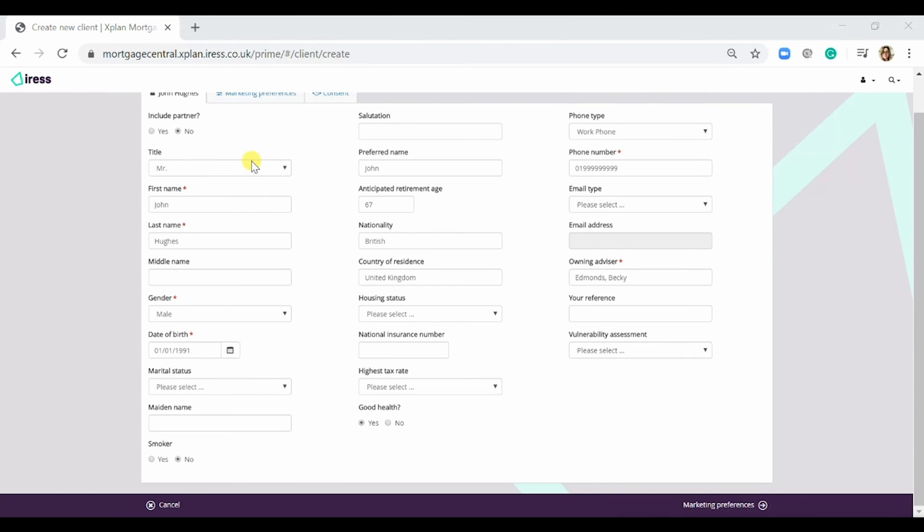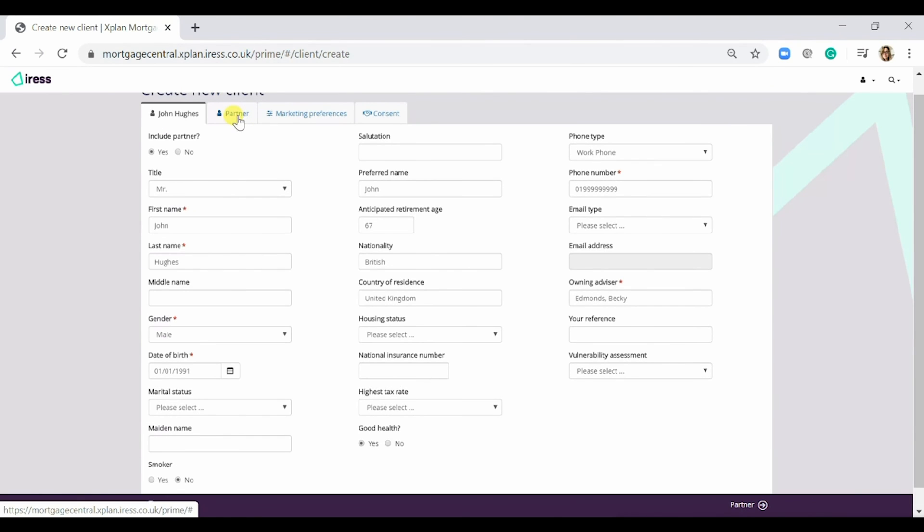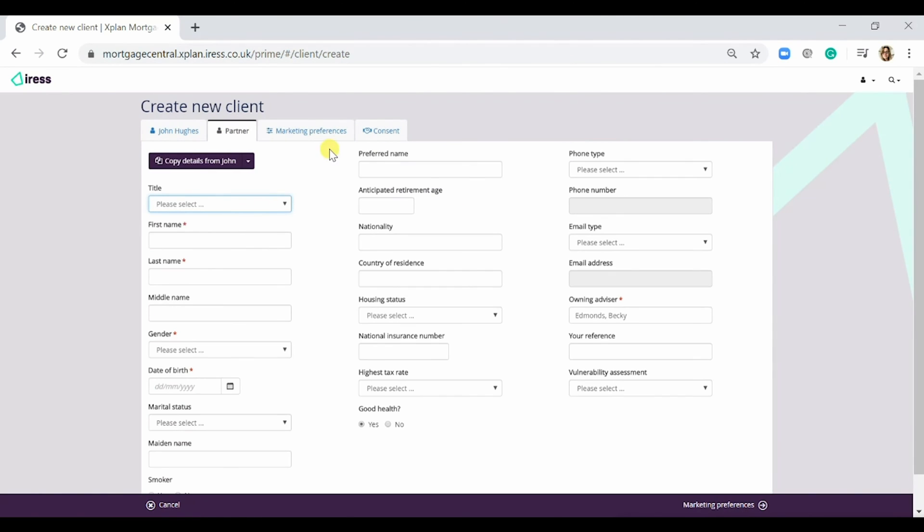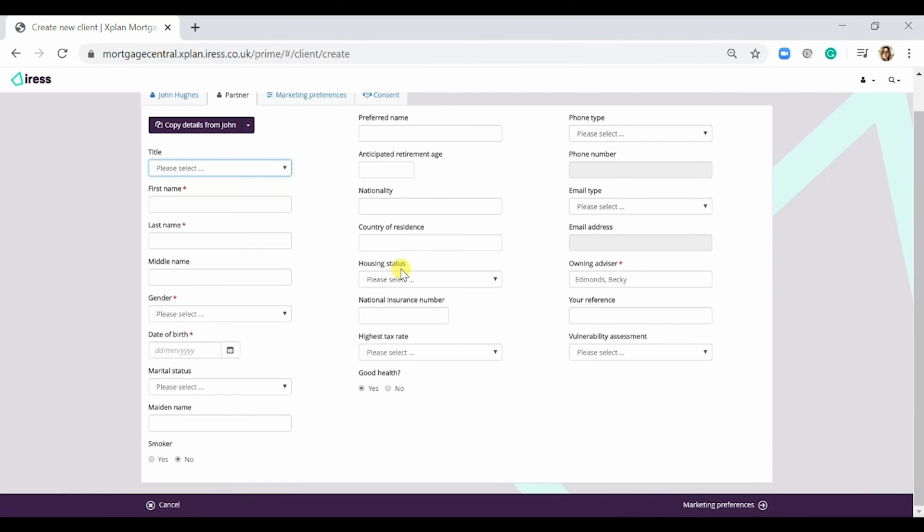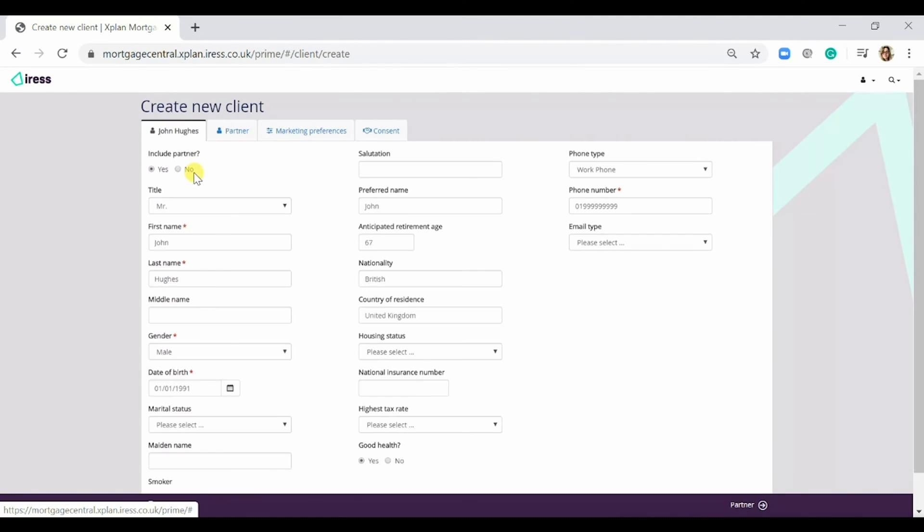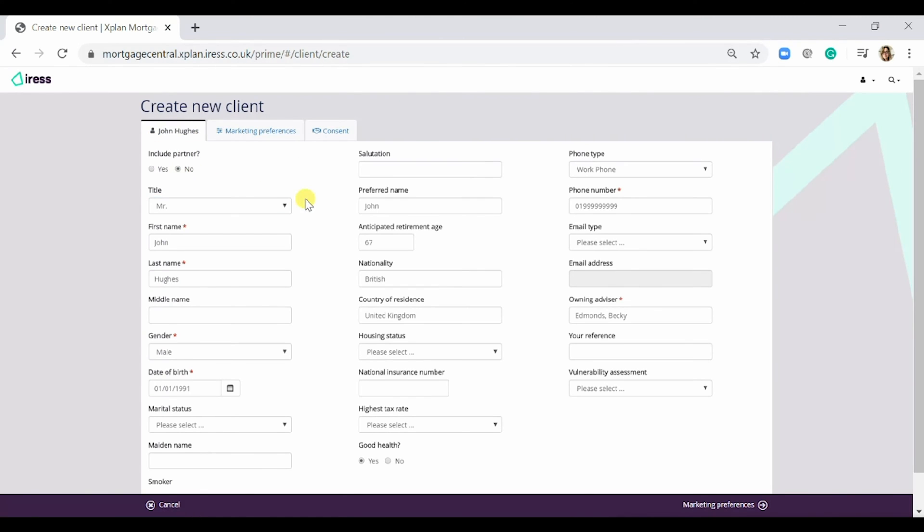If I wanted to include a partner I would simply select yes, and as you can see the partner comes up here. You would just need to put in the same details for the partner.